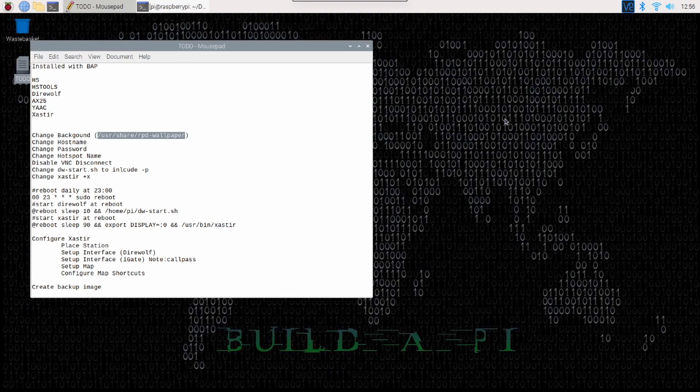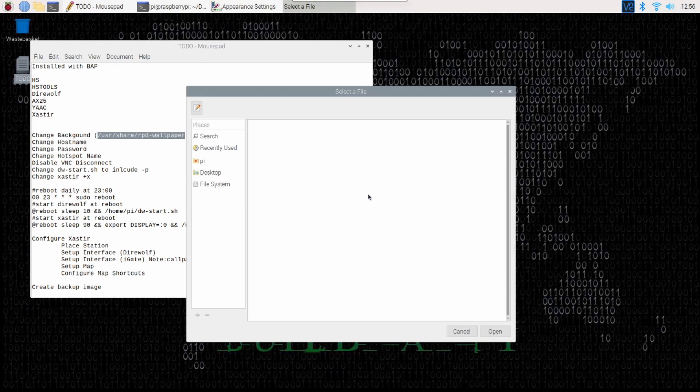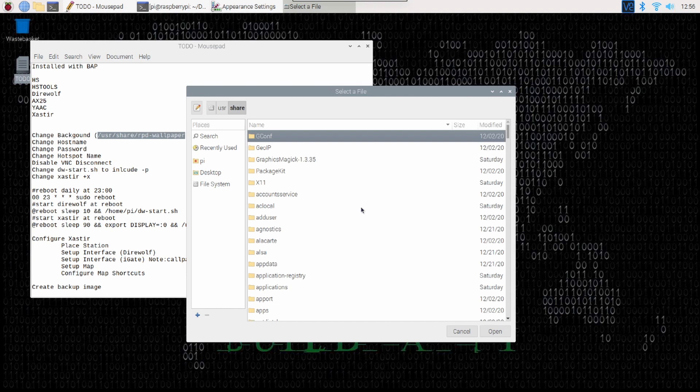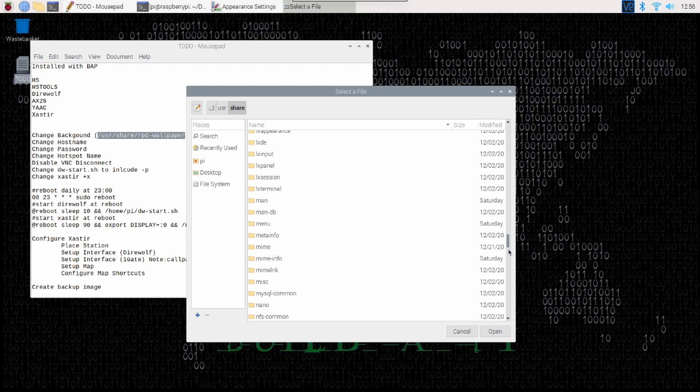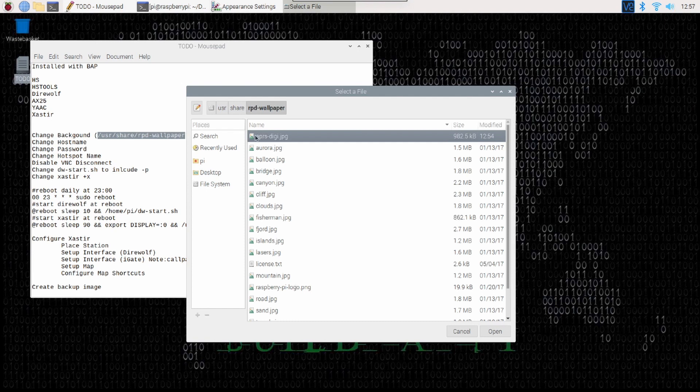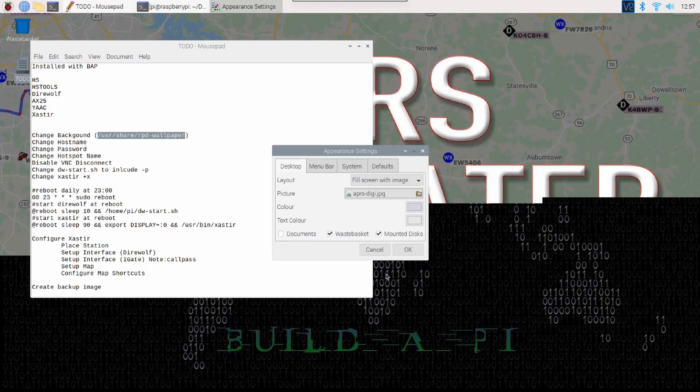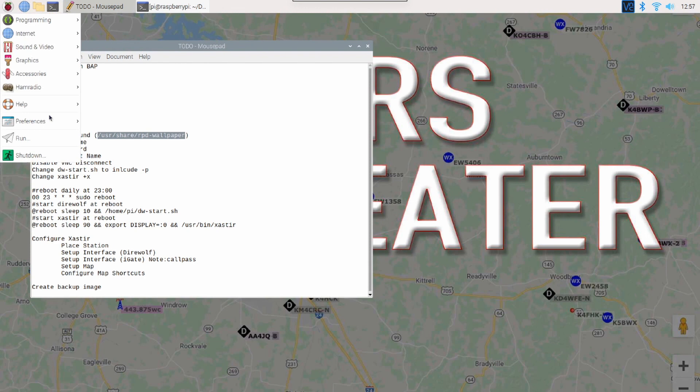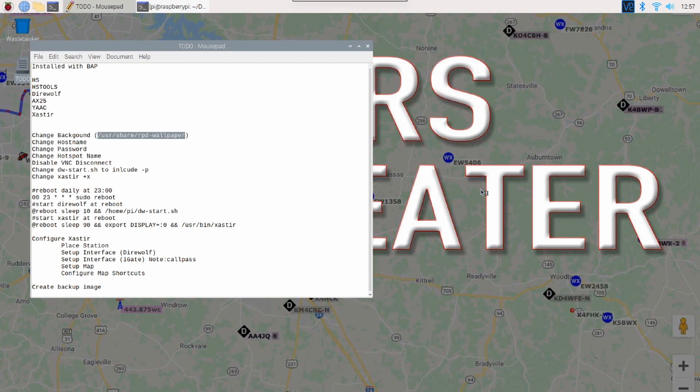So, let's go ahead and change the background so that we don't get this confused with any other Raspberry Pis on the system. So, we'll go into user and share and then I'll have to scroll down until I find that rpd directory. Once you locate it in the list, go ahead and double click on it to open that up. I'm going to select that aprs digi dot jpg and click open. That'll go ahead and change up the background so I have no issues with confusing this system with another one.